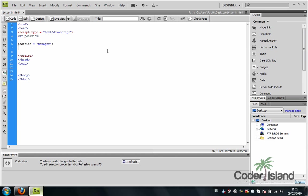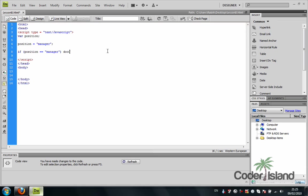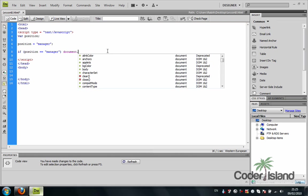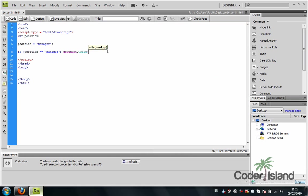And I'm going to jump for a check statement. An if statement. If position equals equals manager, then parse to the browser, document.write, hello manager.